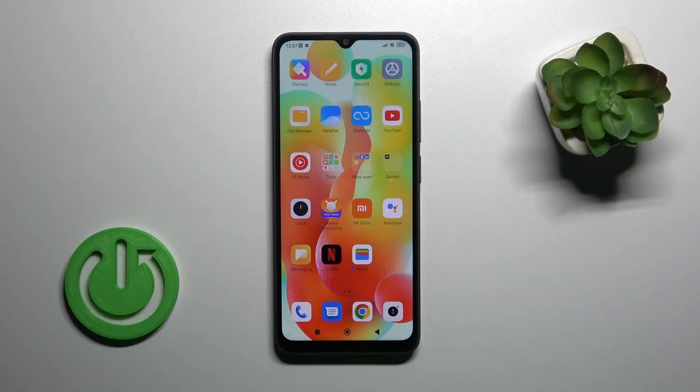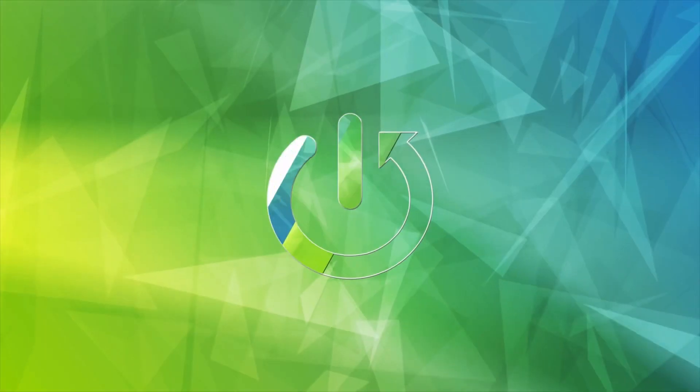Hi, today I'm on your Redmi A1 Plus and I'll show you how to change icon shapes with the X Icon Changer app on this device.